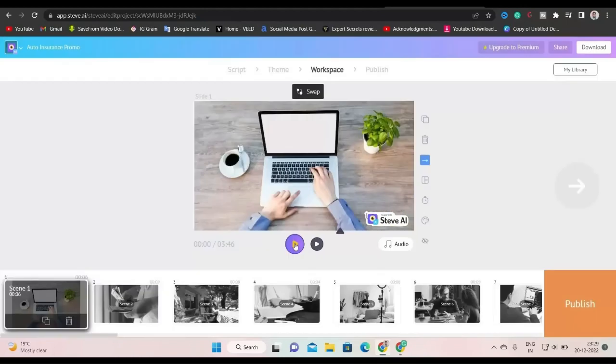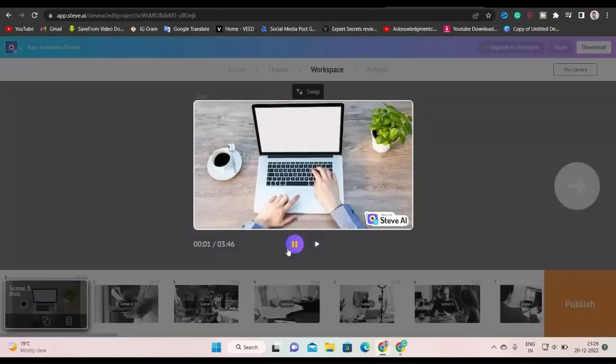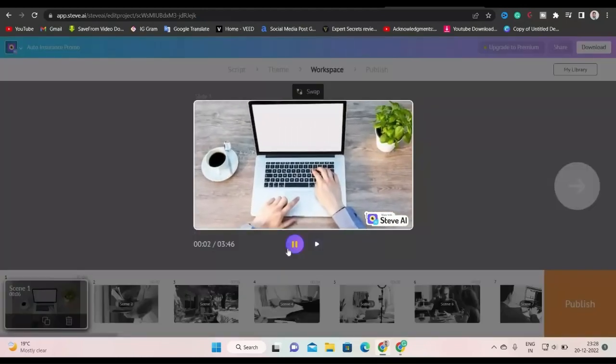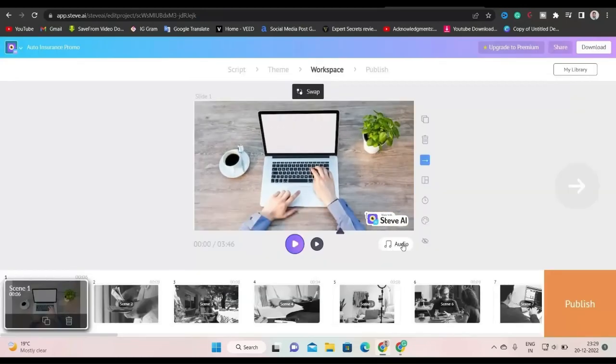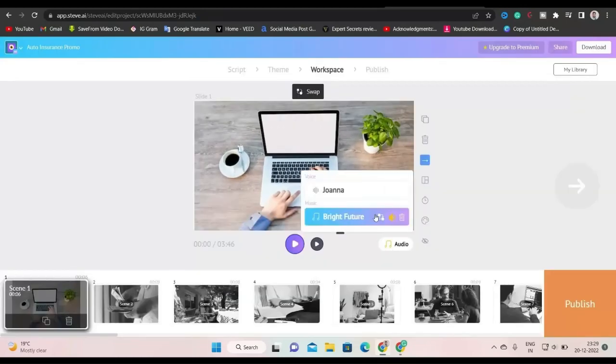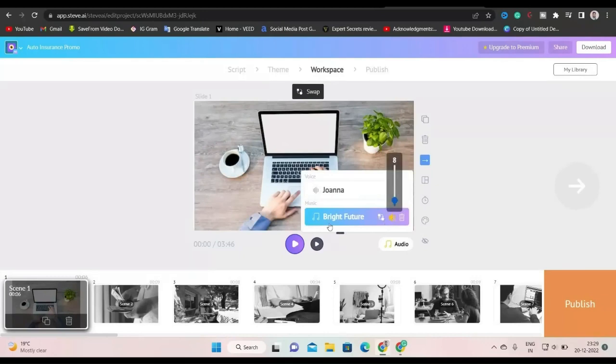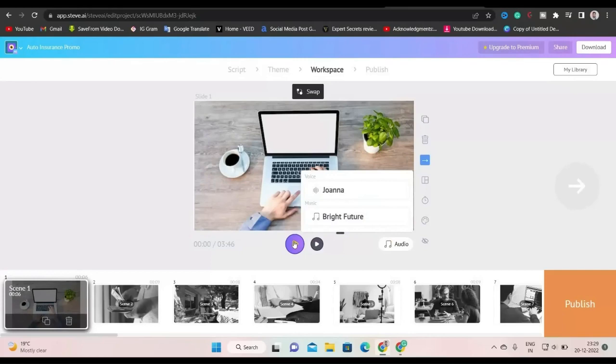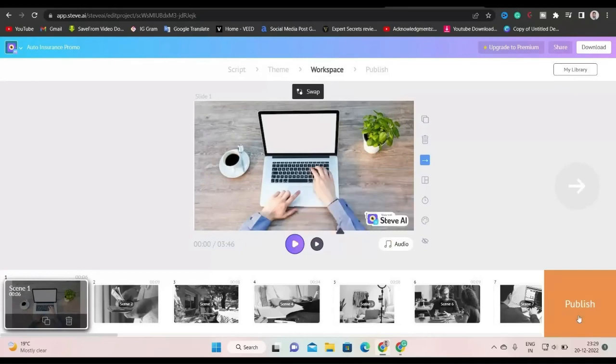You can also decrease or increase volume of the background music by clicking on audio. After clicking there, now click on volume button to adjust the volume. Make sure to check every slide if any correction is necessary. Now click on publish button to publish video.